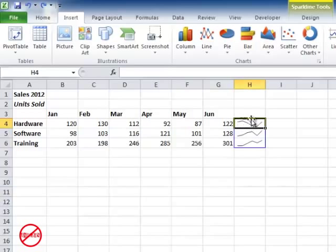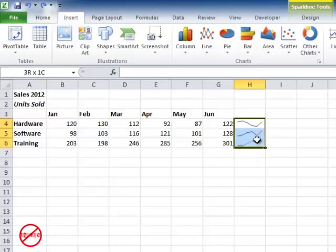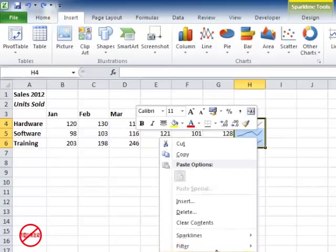So this one here is showing a line chart representing this data here and so on but down here as well. You can have those as columns or you can have them as win-loss as well and I'm going to show you how to create them so I'm just going to delete those.